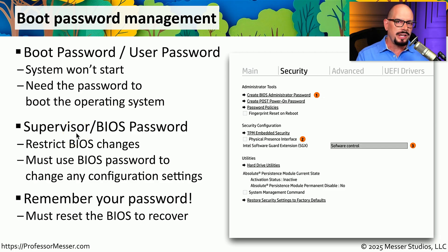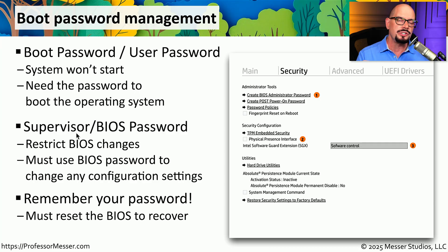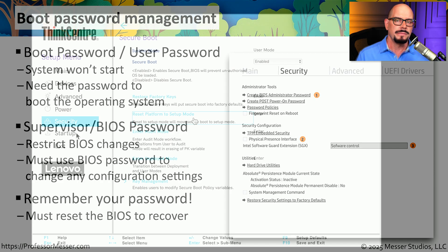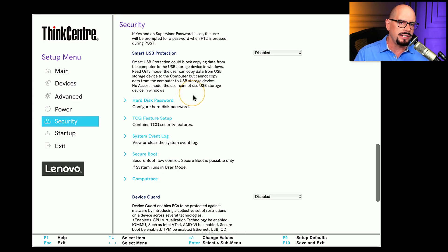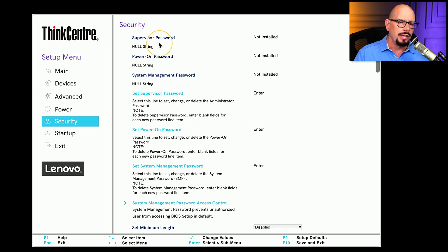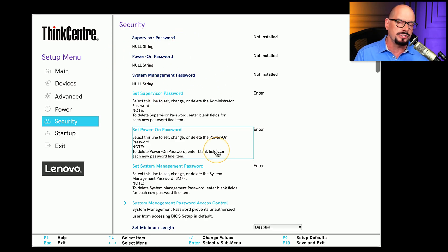If you find yourself without one of these passwords, you'll need to reset the BIOS configuration completely. You'll want to check your motherboard manufacturer to determine what process is used to reset the BIOS for your system. In our BIOS, those passwords are set in the security settings. If we scroll all the way to the top, you can see there are options for a supervisor password, a power-on password, and this system also supports other passwords as well.